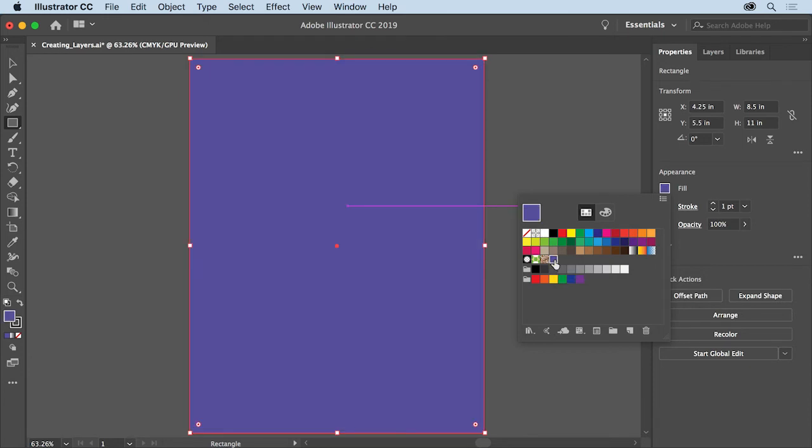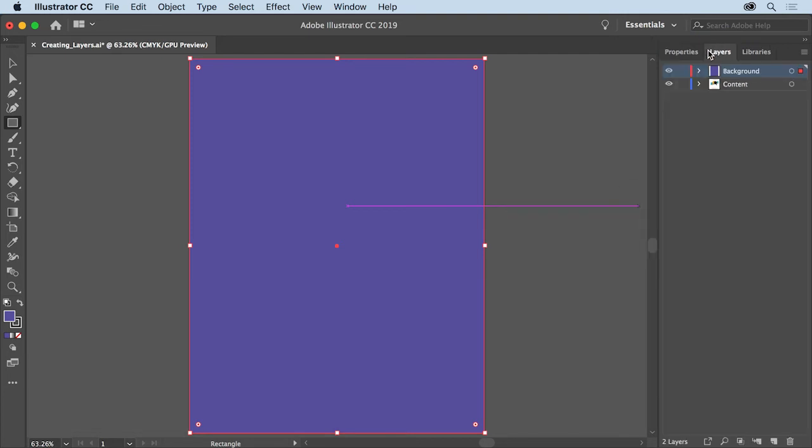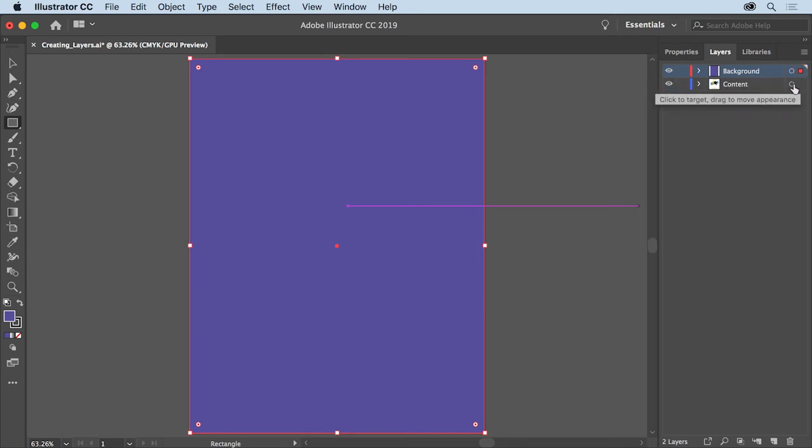With the shape still selected, click the Layers panel tab up here to show it. You can see that the new shape is on the layer named Background and this little red box to the right means the selected content is on this layer.